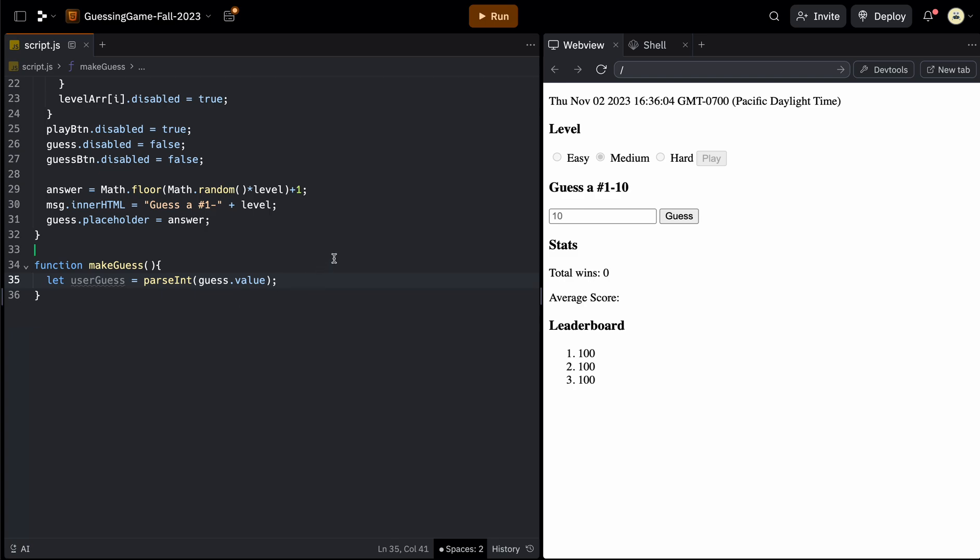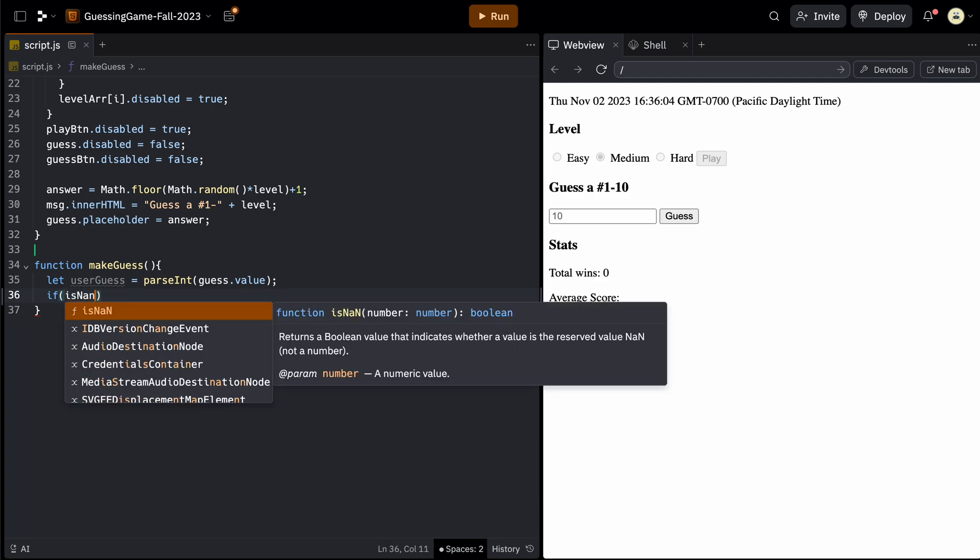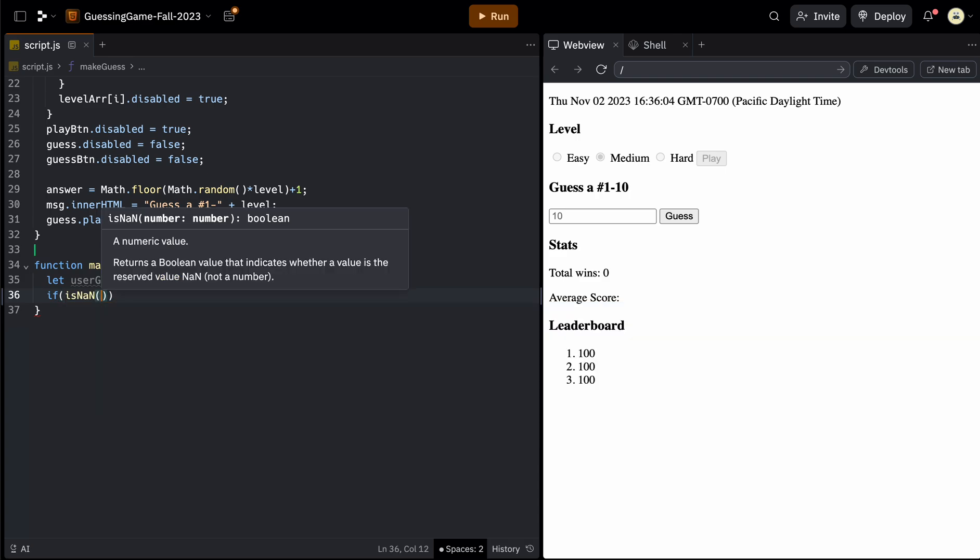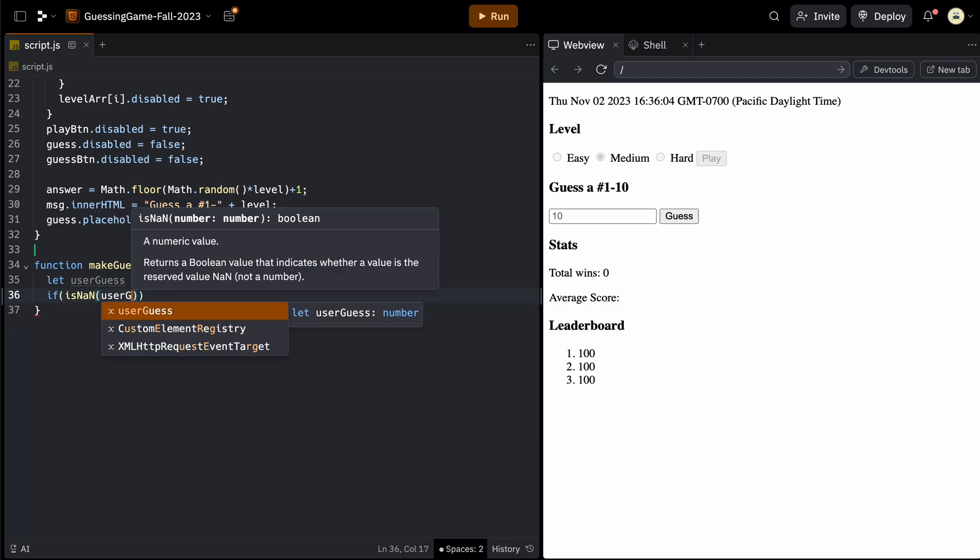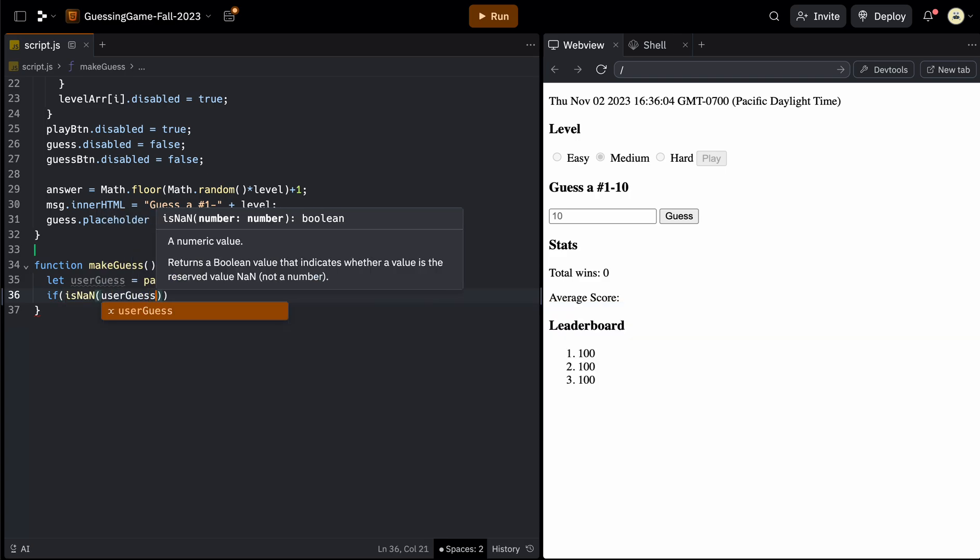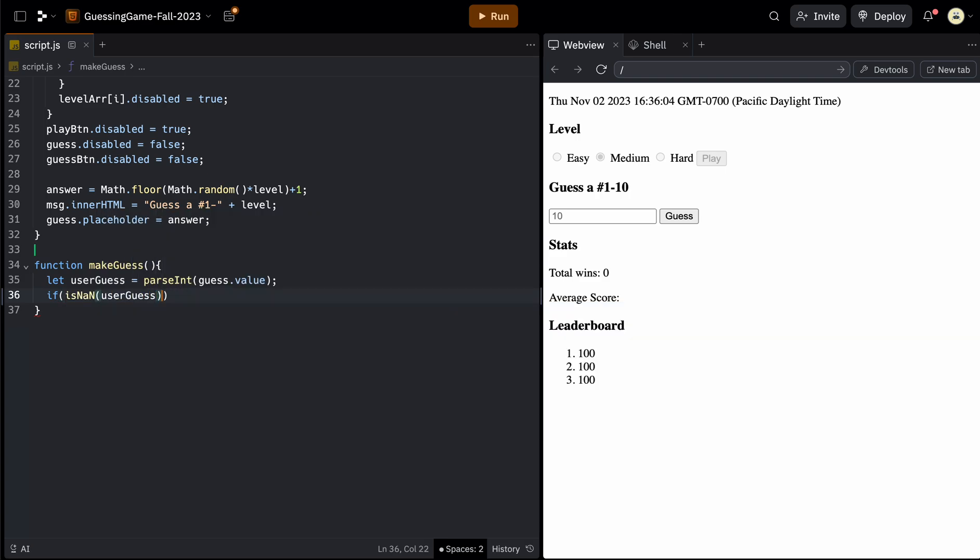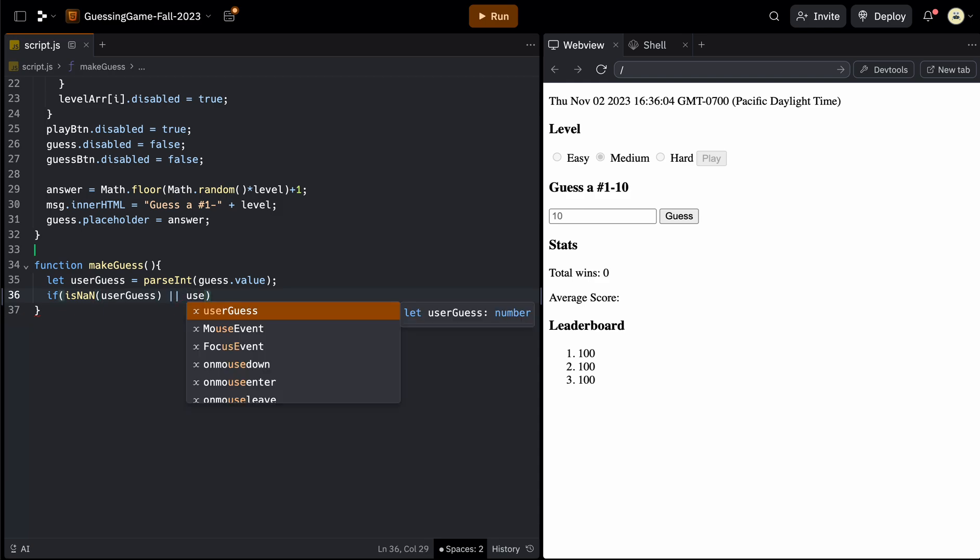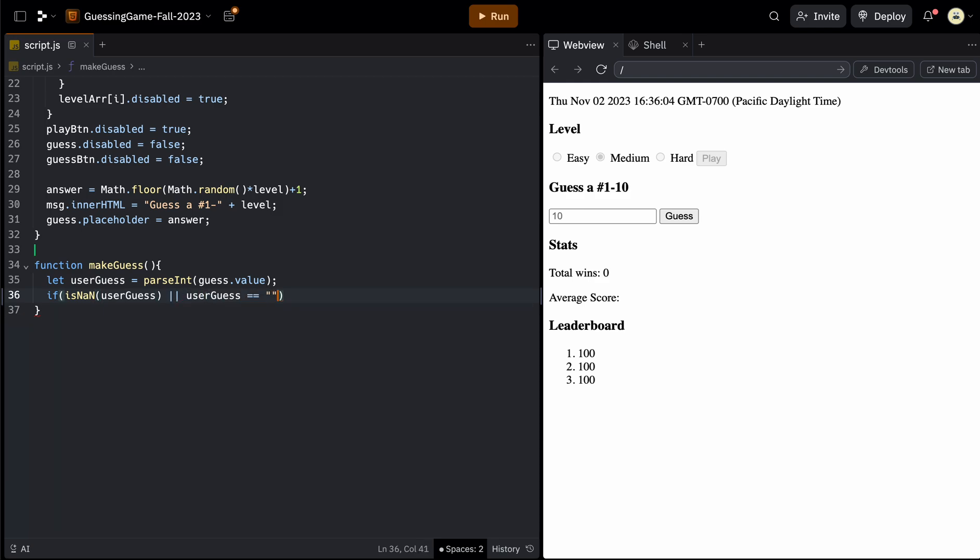And then the next thing we can do is we can check to see if they entered a valid number. So if they entered nothing, or if they entered NAN, which would be a string, then we can ask them to enter something else. So if, and then there's an existing method called isNaN with a capital N. And we can look at that userGuess. And we also want to check to see if that userGuess is equal to an empty string, meaning they did not put anything in there. And if that is true, and if this is only a one line if statement, you do not need braces.